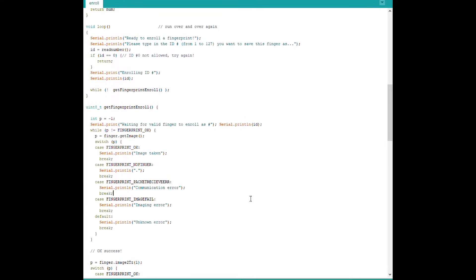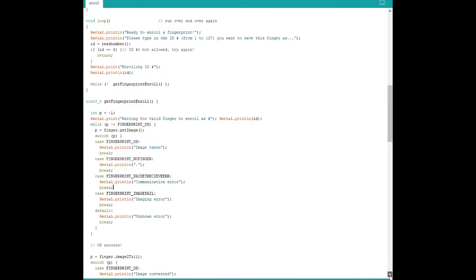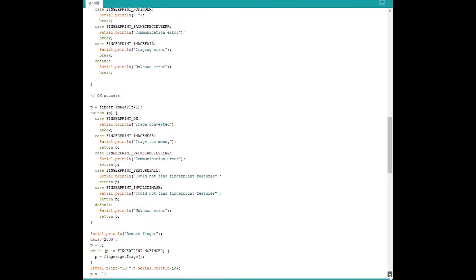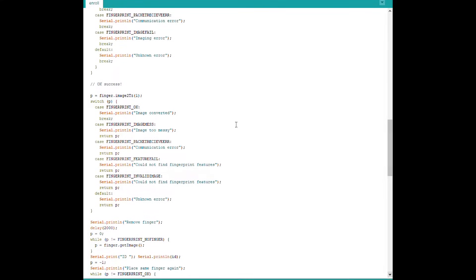Image taken, waiting for finger to be detected, communication error or imaging error. There are multiple switch case statements to validate the fingerprint.